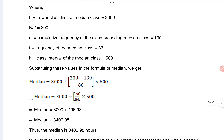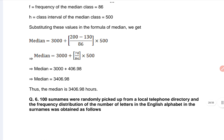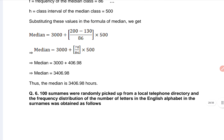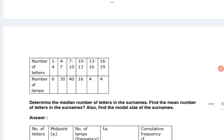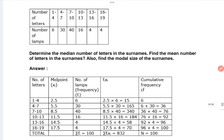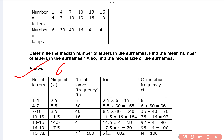Then question number six is there and you can check it out. Here it is given and that's the answer of question number six.